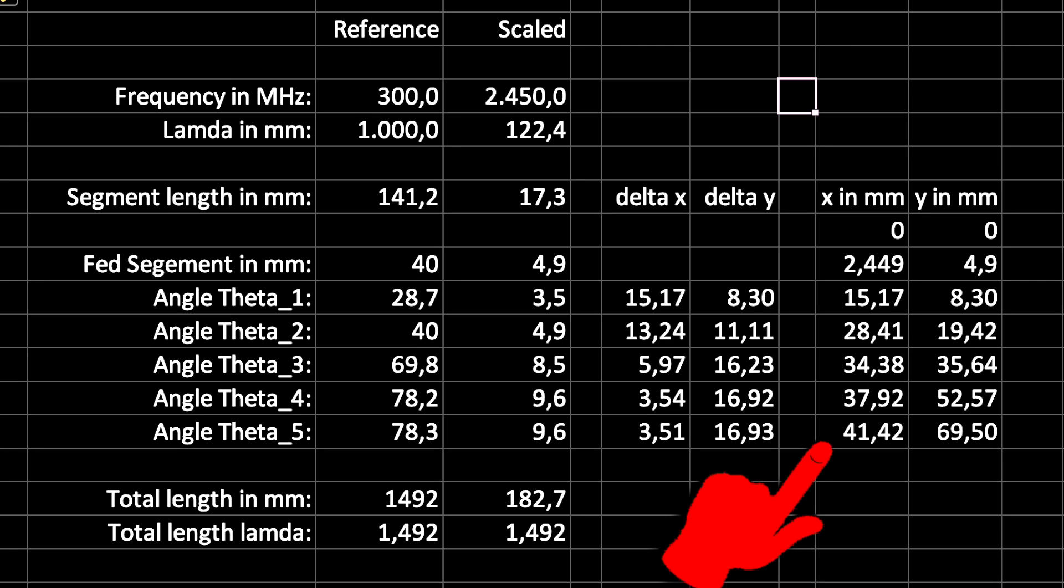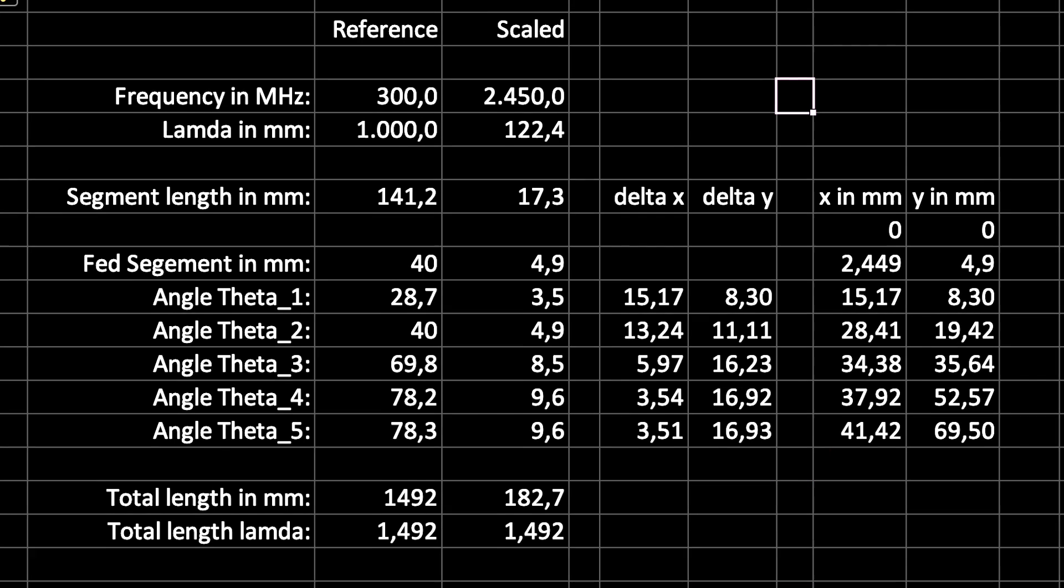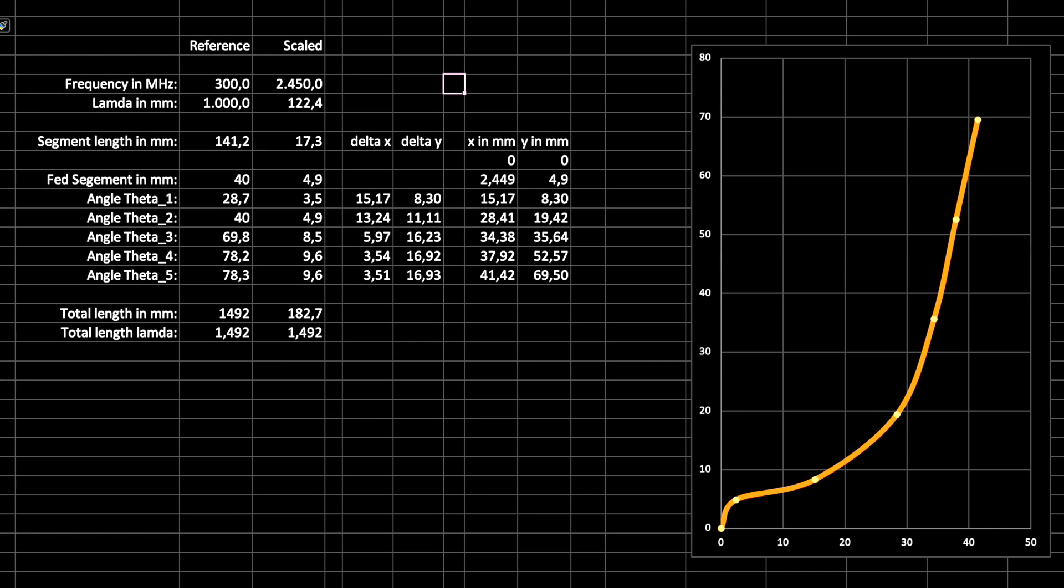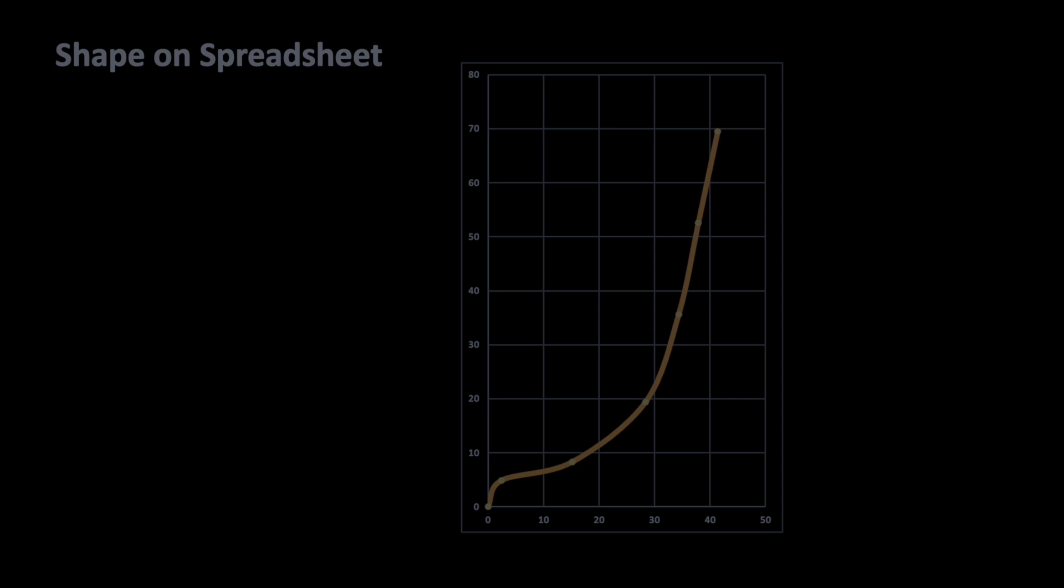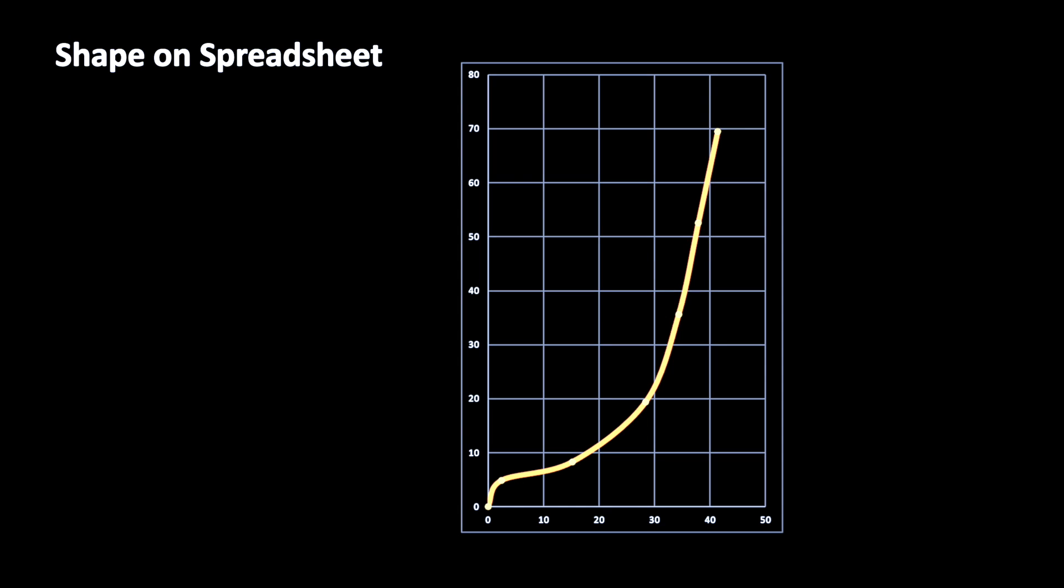Furthermore, it's allowing me to scale the antenna for different frequencies and to create a graphic that I can use as a template for the curved shape.